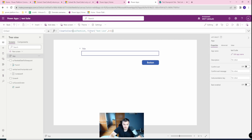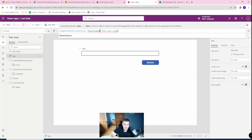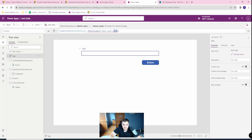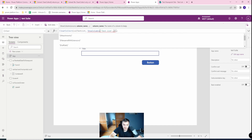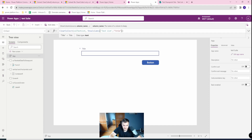Or you can use ShowColumns with the proper column name — for example, 'Title'. So if you address the specific column, let's see if you still have the problem, because in most cases you won't.